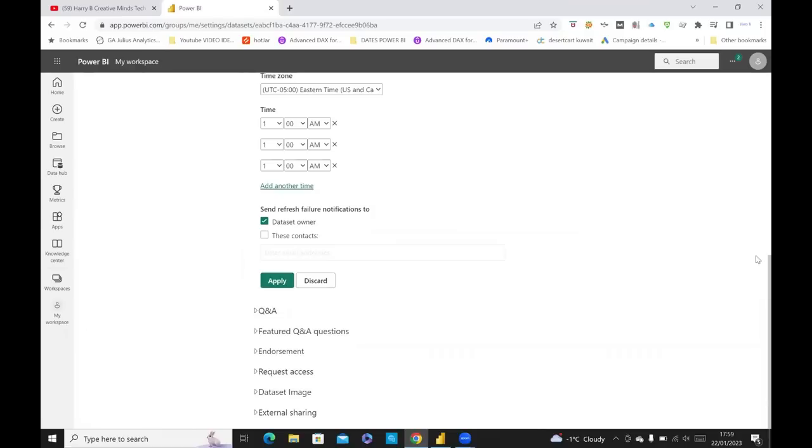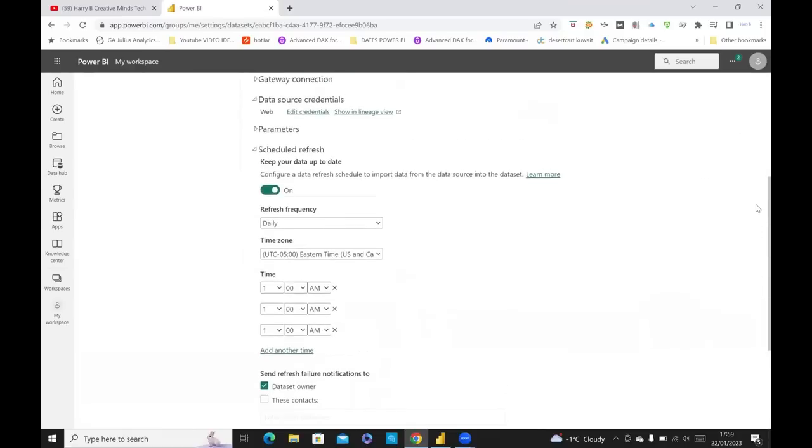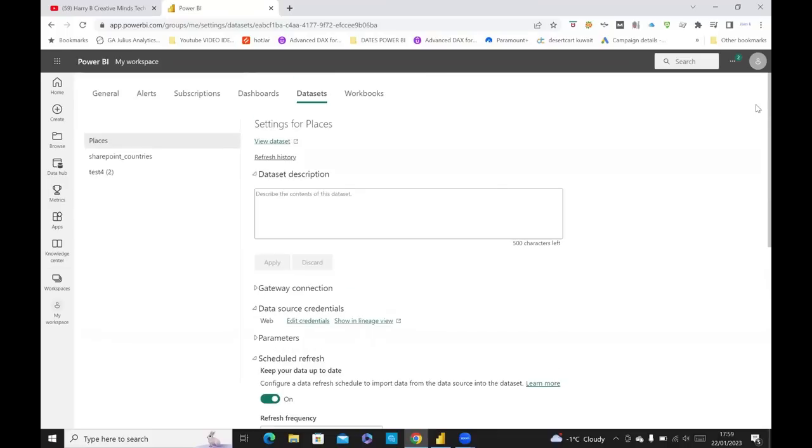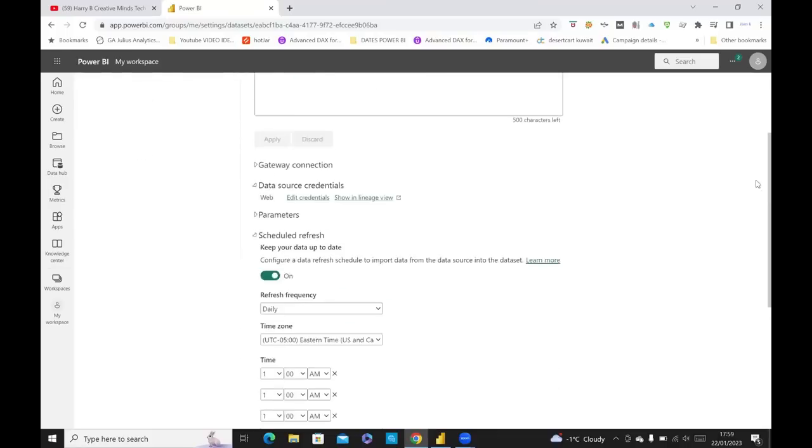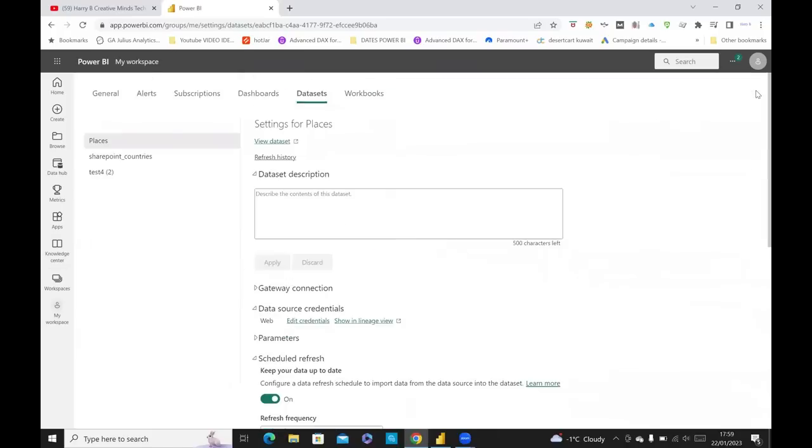So yeah, in a nutshell, that is how you reschedule your data in Power BI to refresh on a daily basis or weekly basis. It's fairly straightforward. And just remember to click on Apply. And it's good practice to just have an email address in case the data refresh fails. And then you can check up on your Power BI instance and work out why it's not worked.